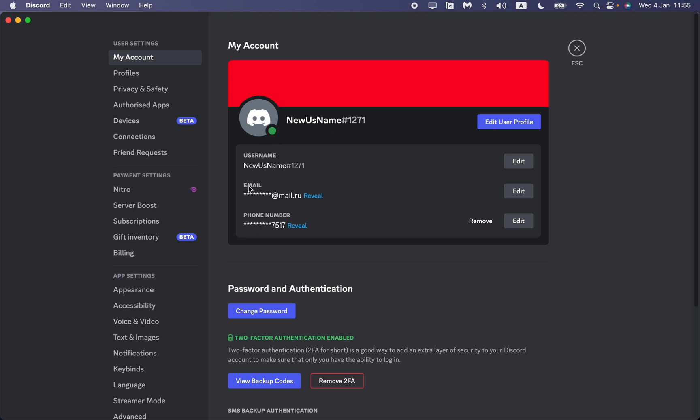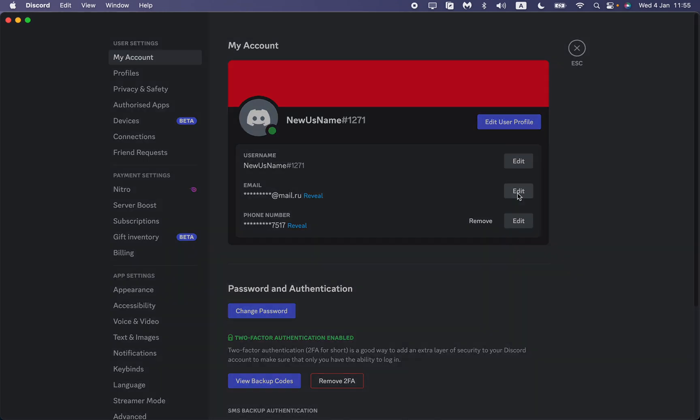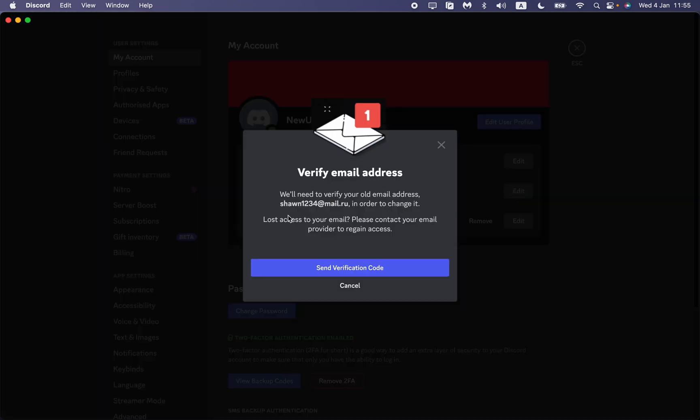We can see our username, our email, and our phone number. So as you, I think, understood, all you need is just to delete or change your email. Just click on Edit. So after that, we just have to verify our email address.